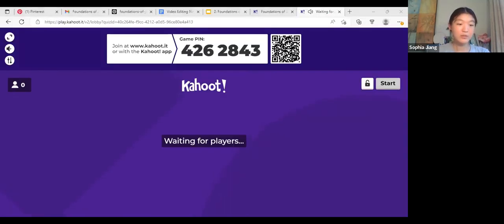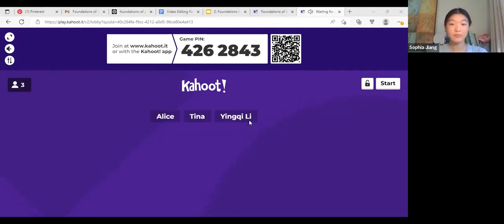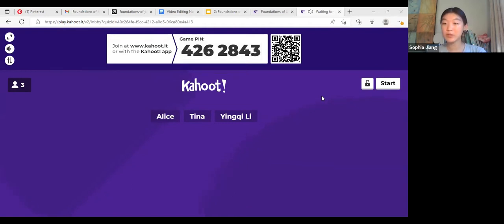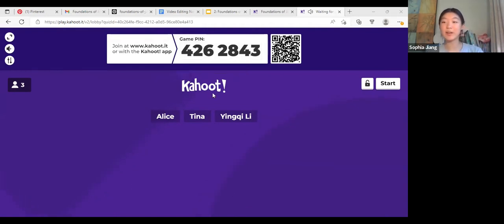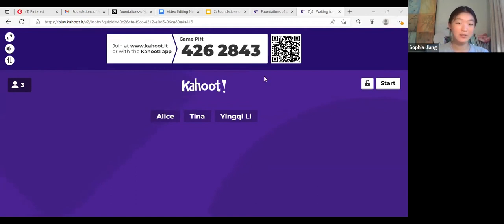Just go to kahoot.it and type in the code. Someone else joined, but people will be joining in as we go, so let's start right now and other people can just join in as the game goes on.